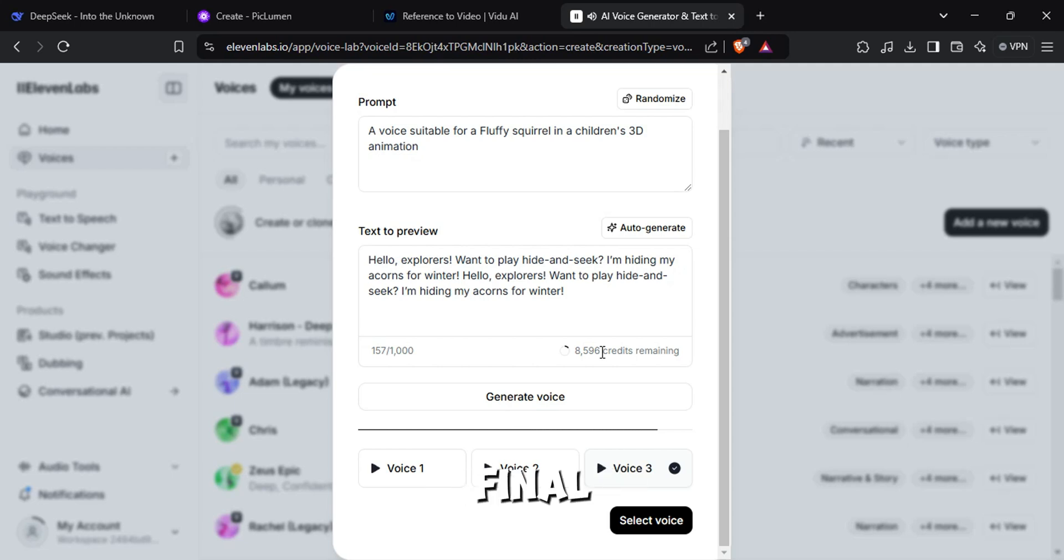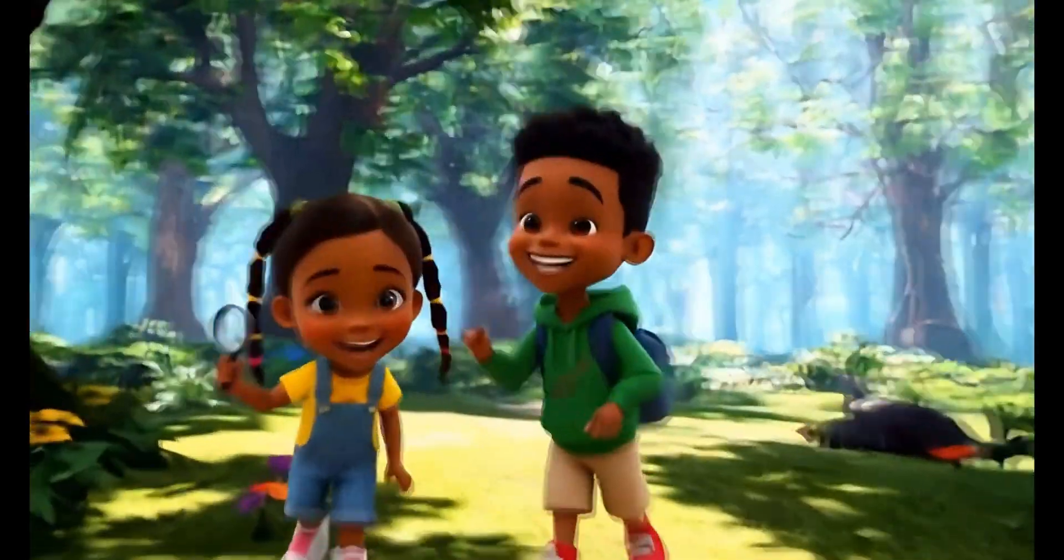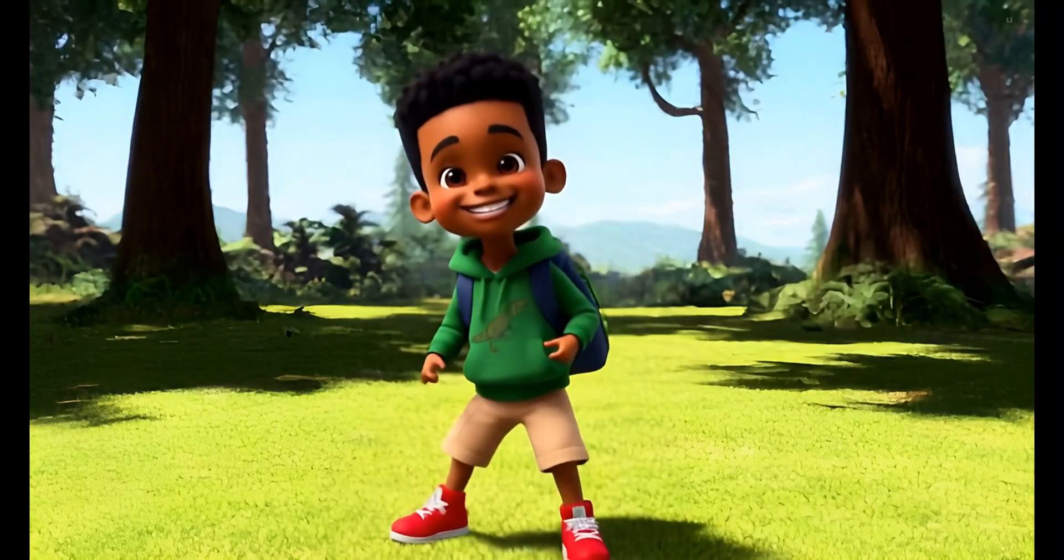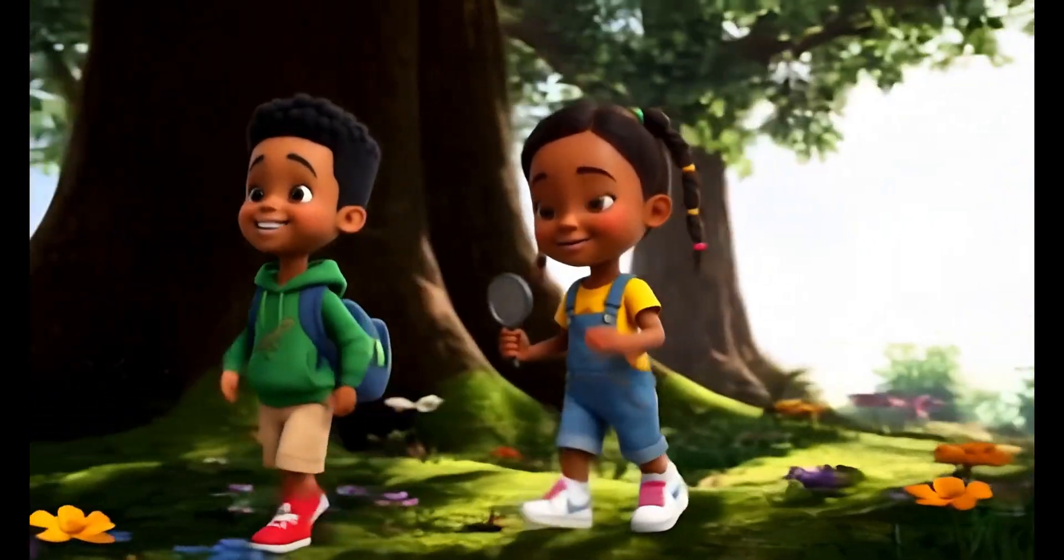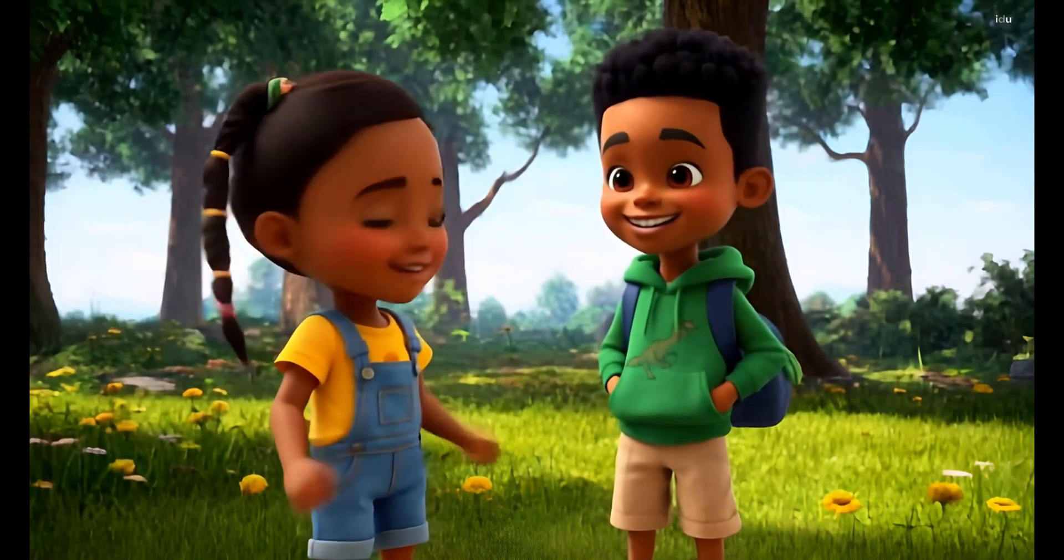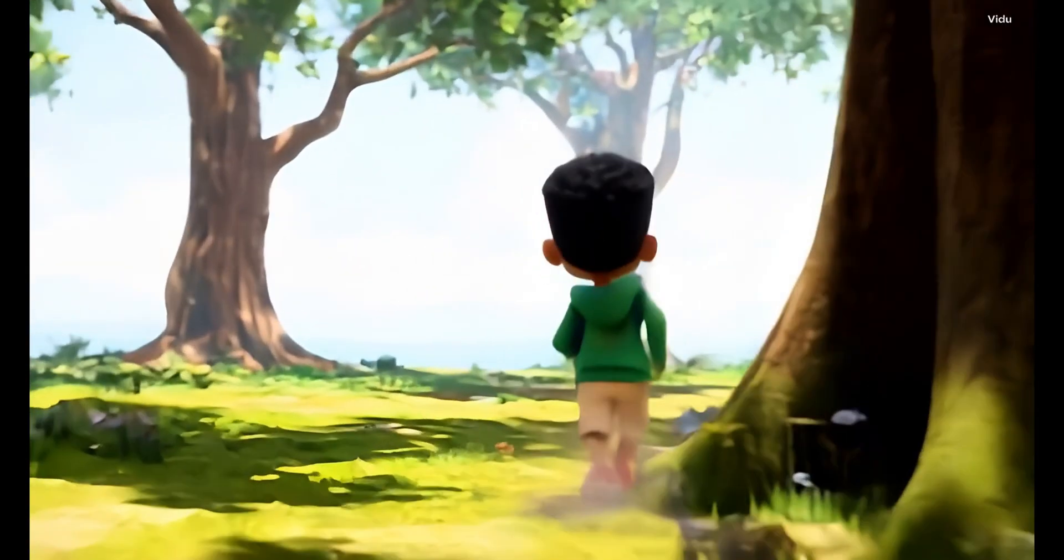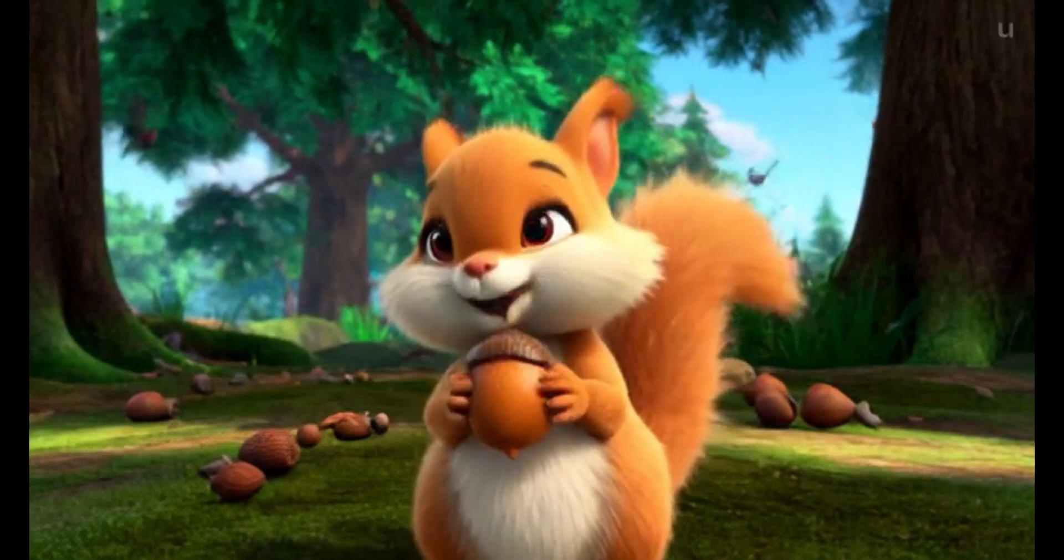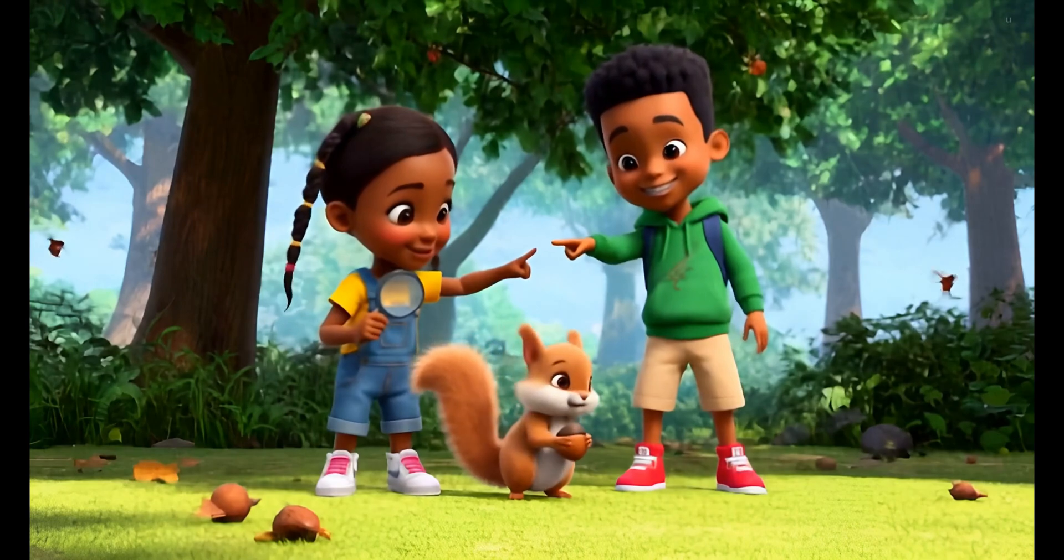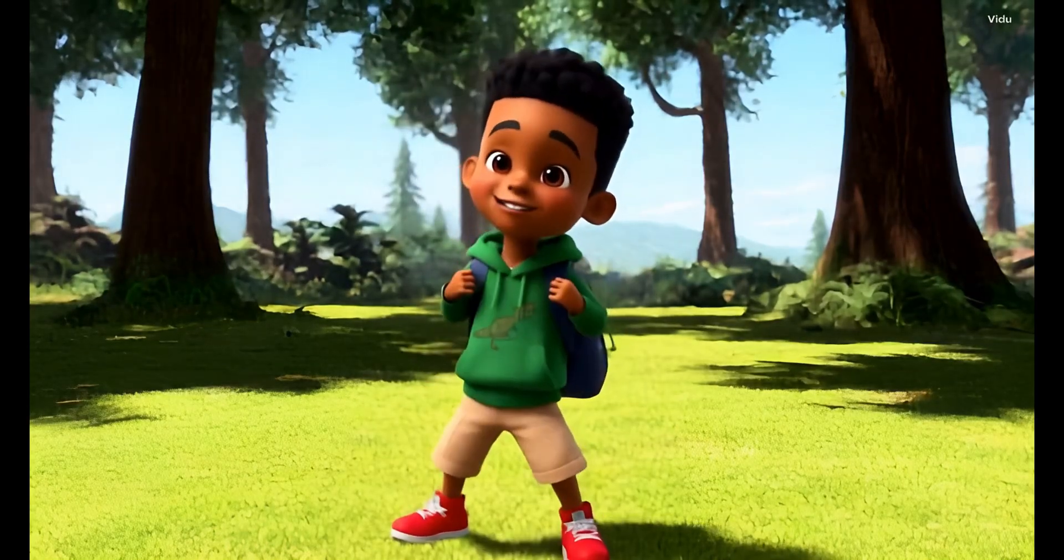One bright morning, Emily and Kai decided to explore the whispering woods near their home. With a picnic basket and a magnifying glass, they stepped into the green, giggling leaves. Let's see what secrets the forest holds! Race you to that big tree! Hello, explorers! Want to play hide and seek? I'm hiding my acorns for winter! Look, she's preparing for later! Just like mom packs our lunches! And off they went, smart. But, can we help?